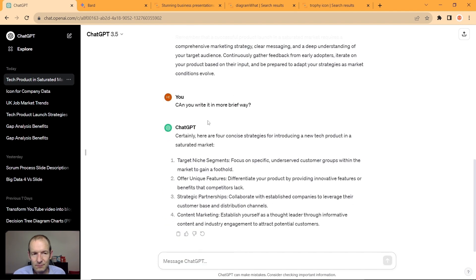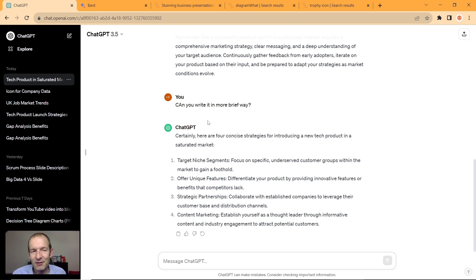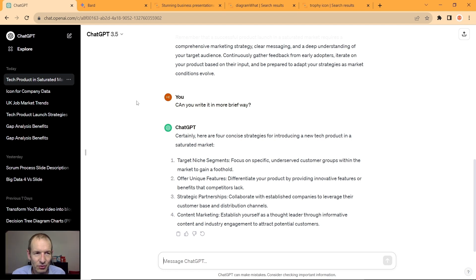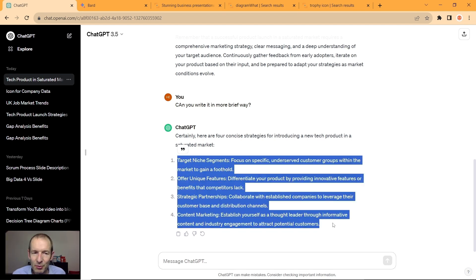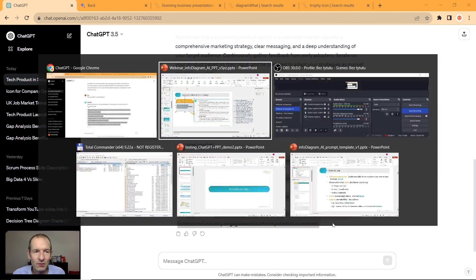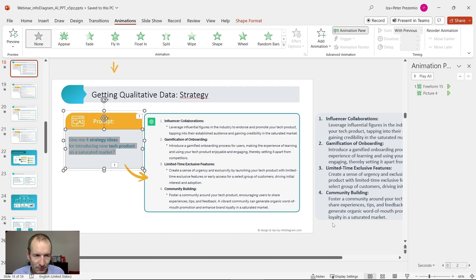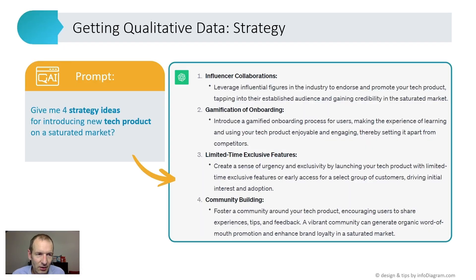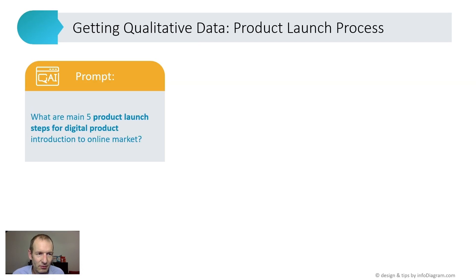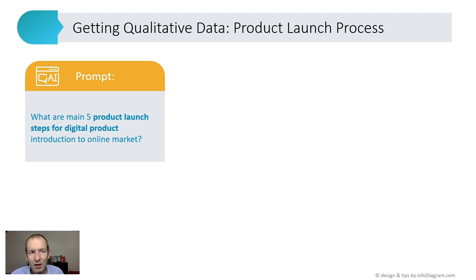I could actually ask to give me like five words of explanation for each one. That's the result which I got here. I could copy this result, put it in my PowerPoint, adjust it, and have content ready. That's one example. Another example is you can ask for steps of the product launch for a digital product, again on a specific market.